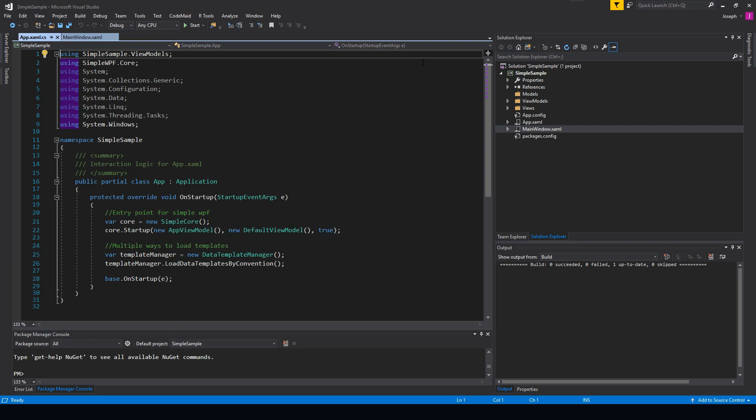What's going on guys, Tosker here, and in this video I just want to talk about a simple library I created called SimpleWPF. Now it was just a little side project I did, so it's not perfect, but I definitely think it's interesting enough to make a video on.